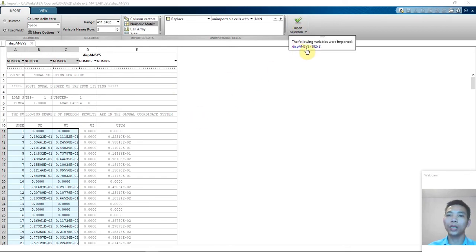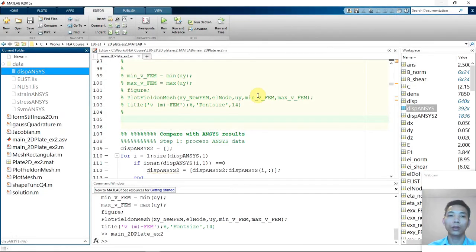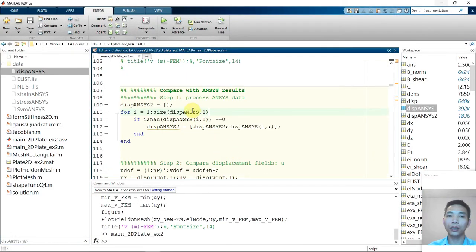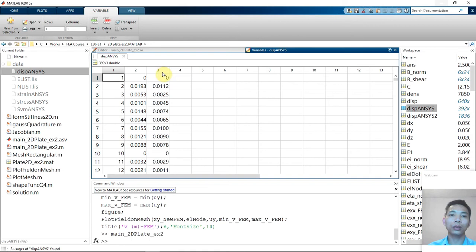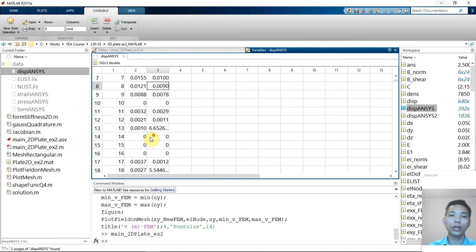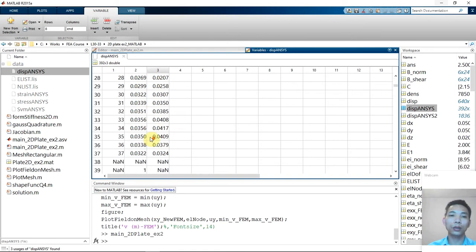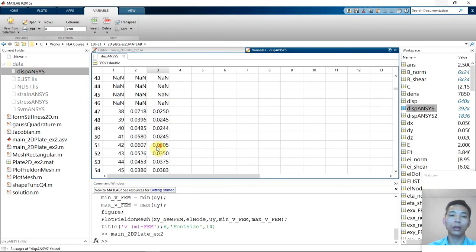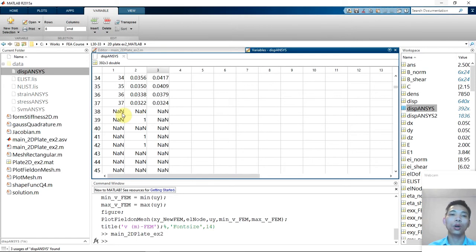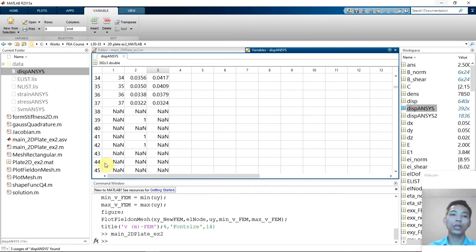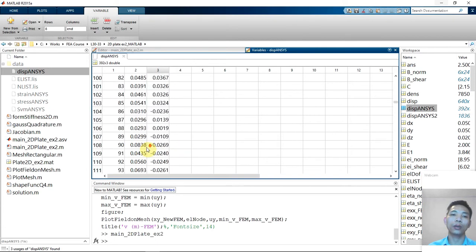So the name is Displacement Ansys. So now we have Displacement Ansys here. So as you remember, in the previous tutorial, we already know that when we import that kind of data, for sure there are some lines that we have not a number component. So because there are some text here, so when we input the data in the form of numerical matrix, all other formats will become not a number. So basically, we need to remove these lines to clean the data.